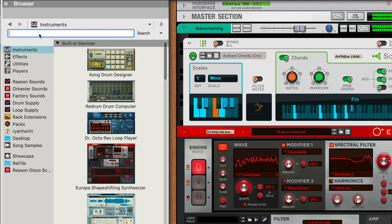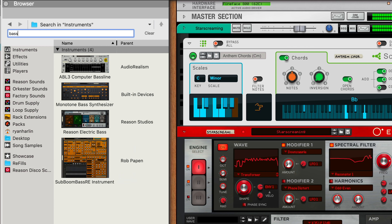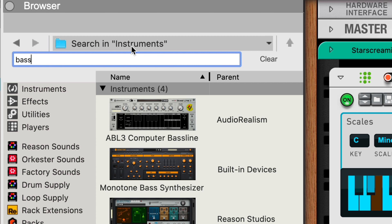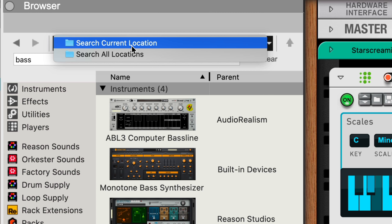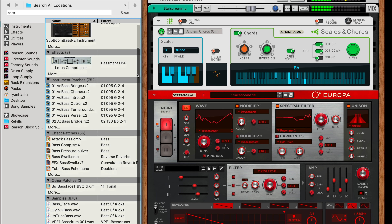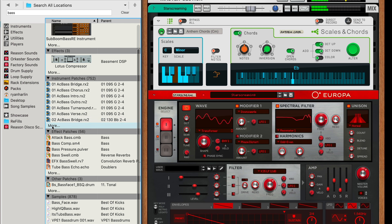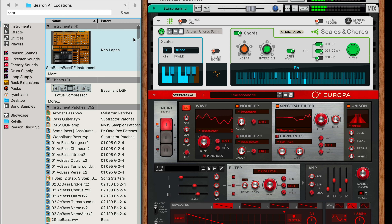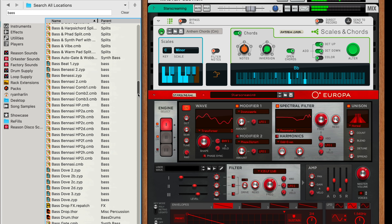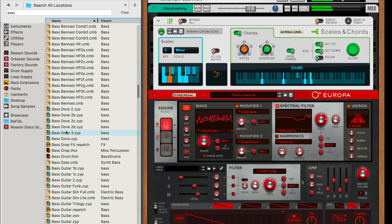Reason 12's browser is much more responsive. Searching Reason's library for sounds gives instant results. Choose whether you're searching your currently selected folder or all locations, which searches rack device patches, built-in sounds, Reason Plus sound packs, and any other custom locations you've got.